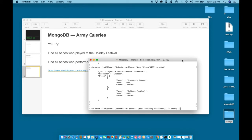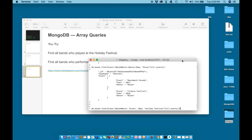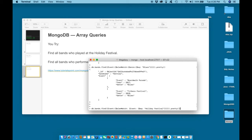Our final statement will be db.bands.find, events element match, event equal to holiday festival, period pretty. Hit enter and we return with any band who played at the holiday festival.